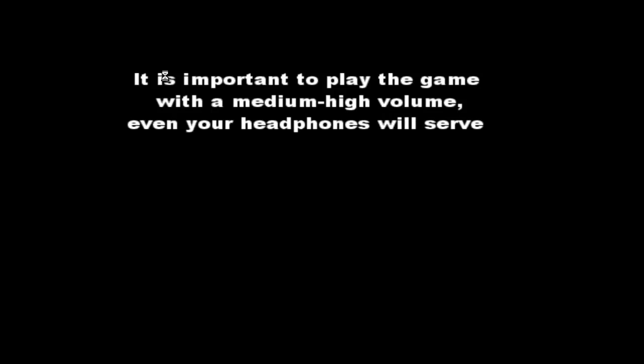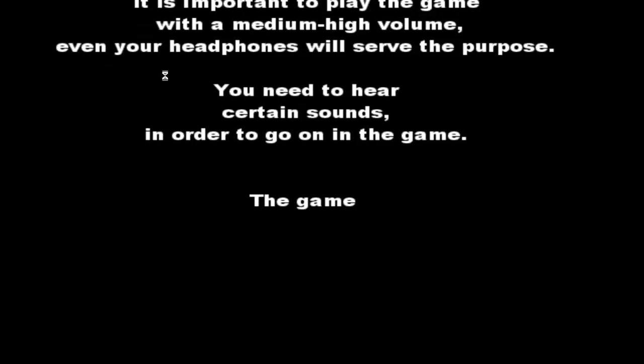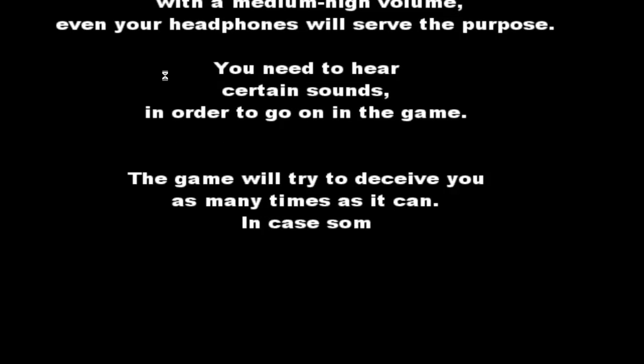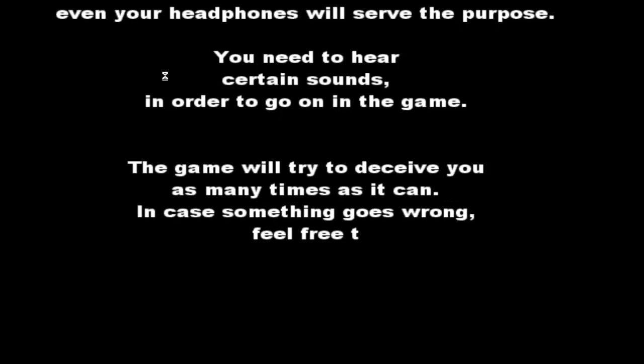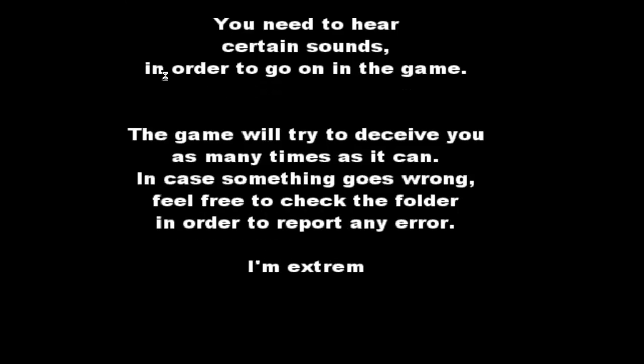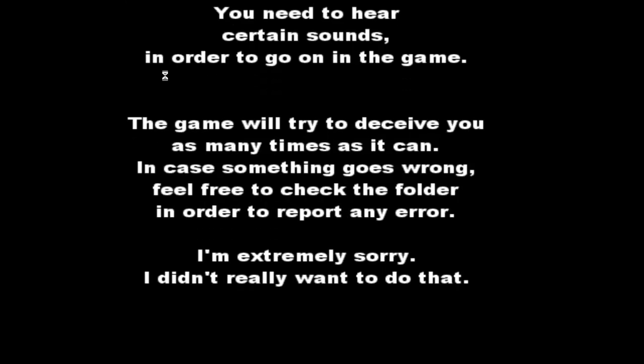It is important to play with the... Ooh. Okay. Certain sounds are going to be... My sound's all the way up, so I'm kind of scared. You know. The game will try to deceive you as many times as it can. In case something goes wrong, feel free to check the folder in order to report any error. I do not really want to do... What? Do what? What are you doing? Why should I forgive you?